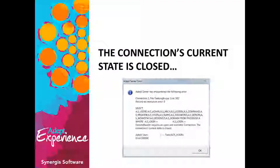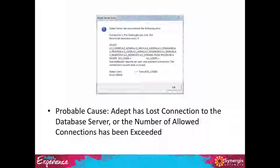This next error is less common. It has a lot of detail in the message, but the most important part is at the very bottom: it says the connection's current state is closed. This indicates that Adept is not actually talking to the SQL server. This can happen because a network connection dropped and Adept did not reconnect to SQL after the network route was restored. There's also a connection pool maximum size setting in Adept — if you exceed the maximum number of connections, that could also result in this error.